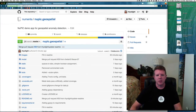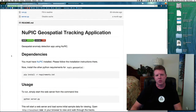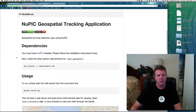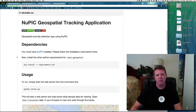Hello NuPIC, this is Matt Taylor, NuPIC open source community flag bearer. I'm going to talk today about the Numenta geospatial tracking application. This is a NuPIC application that will take geospatial information, plot it on a map, and do anomaly indications on every point in the route that's passed in, giving you a plot of the anomaly score for each point in the routes.